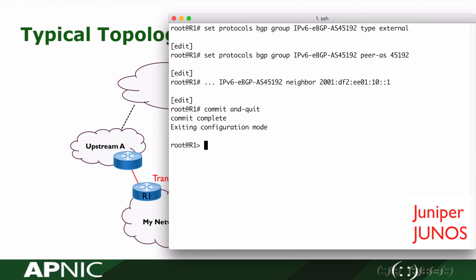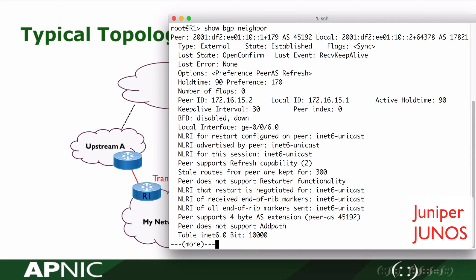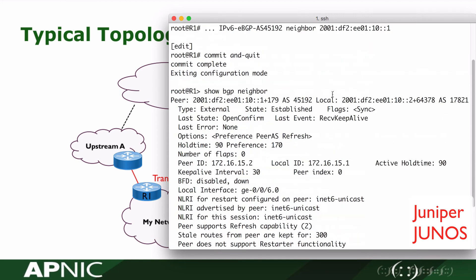We will check the neighbor relationship to verify whether it has been established or not. We can see the neighbor has already been up.